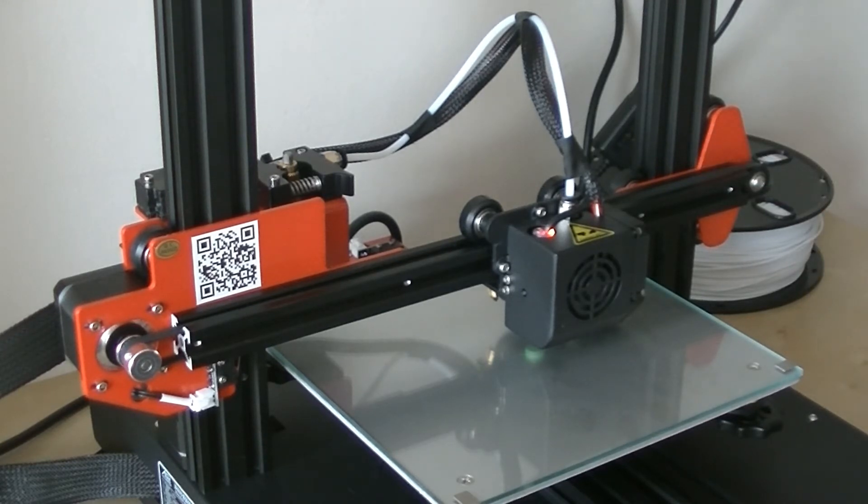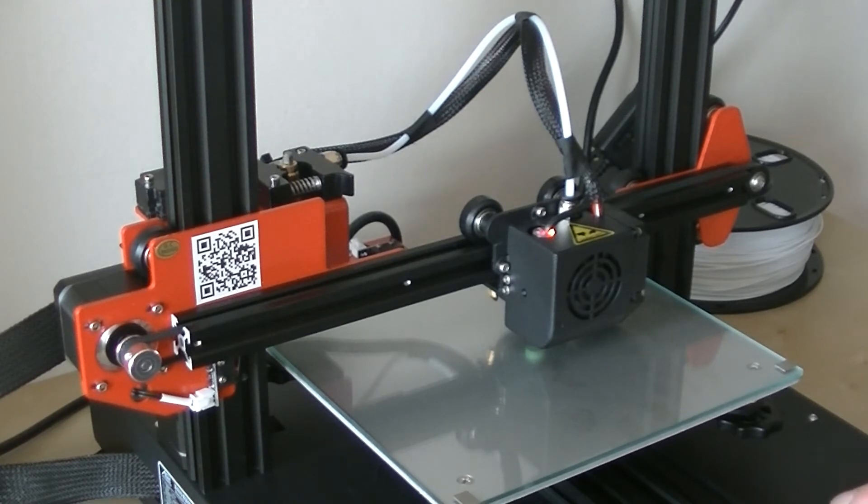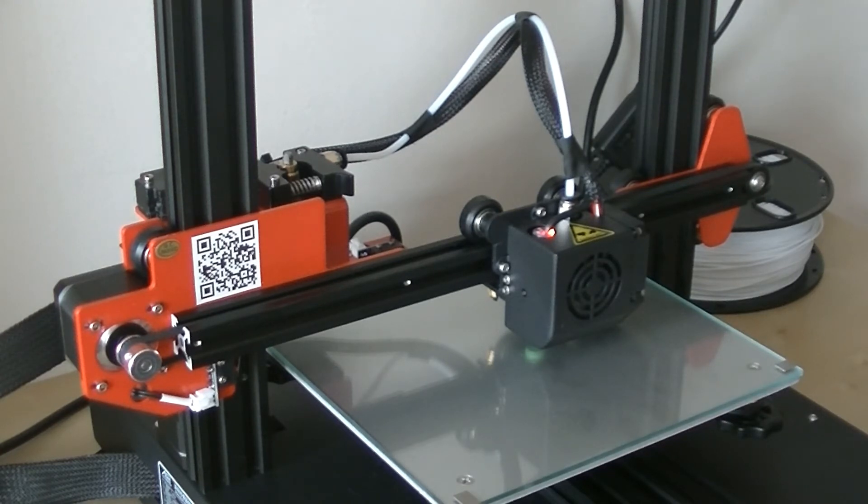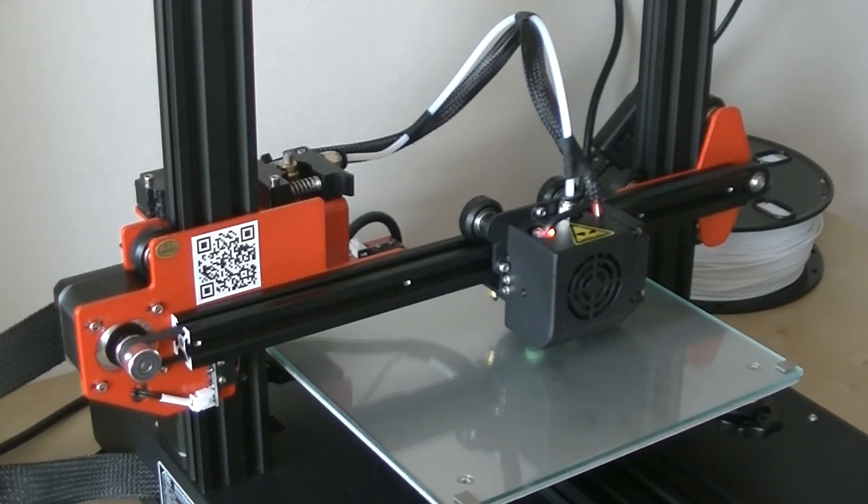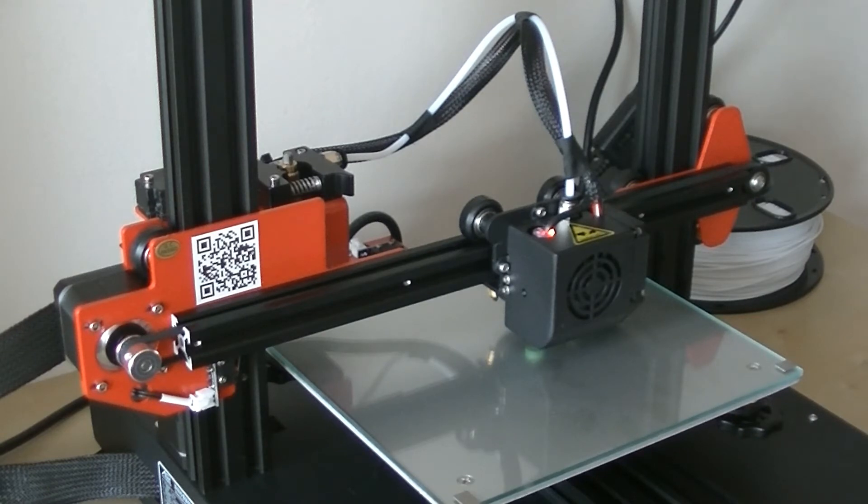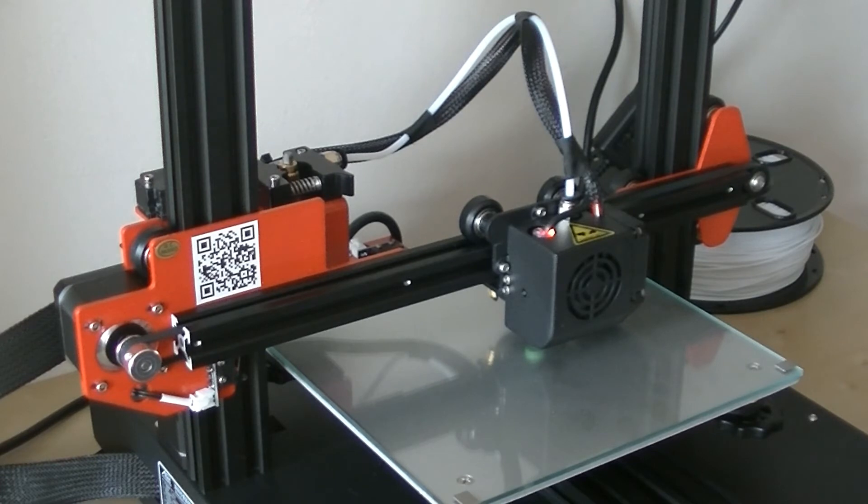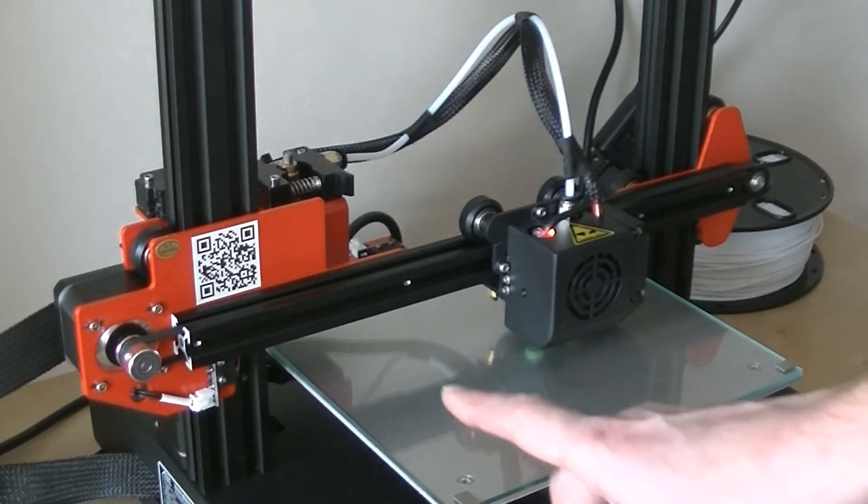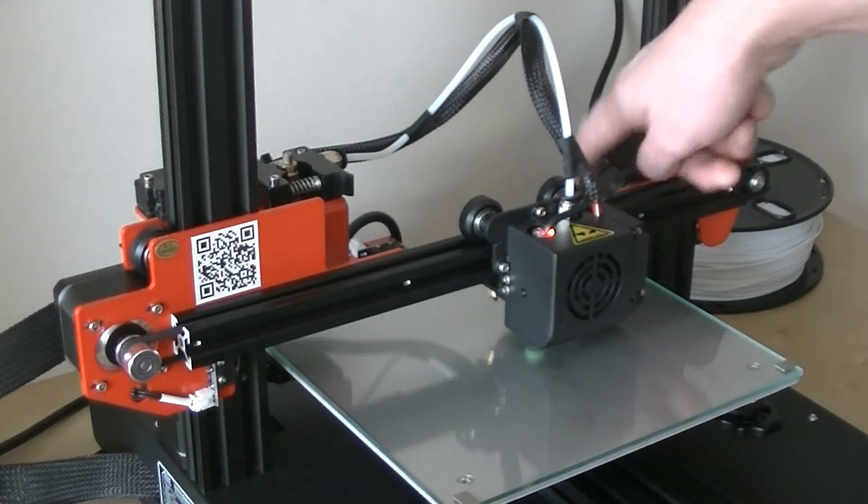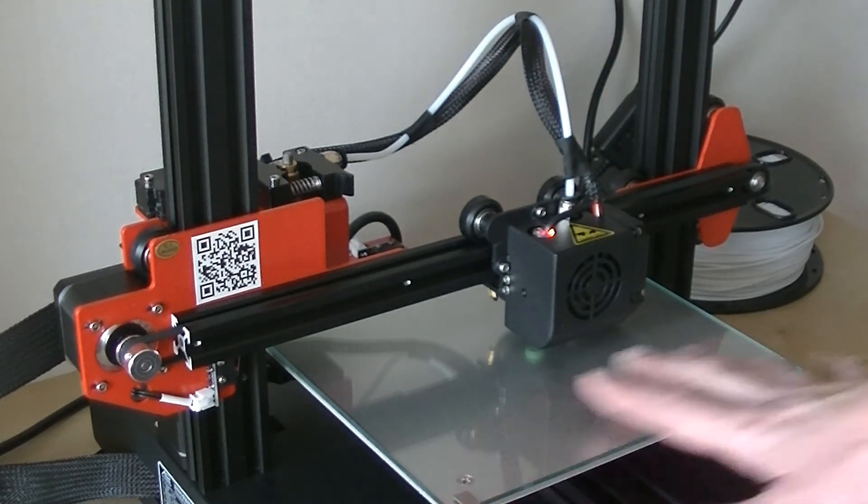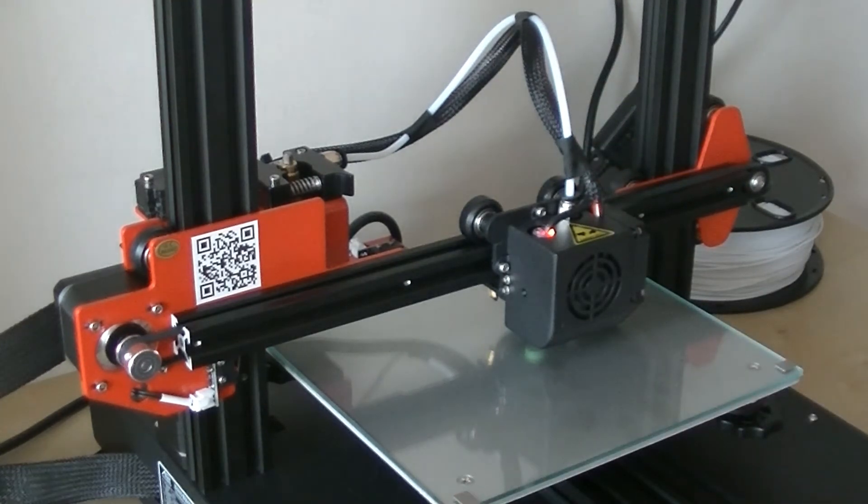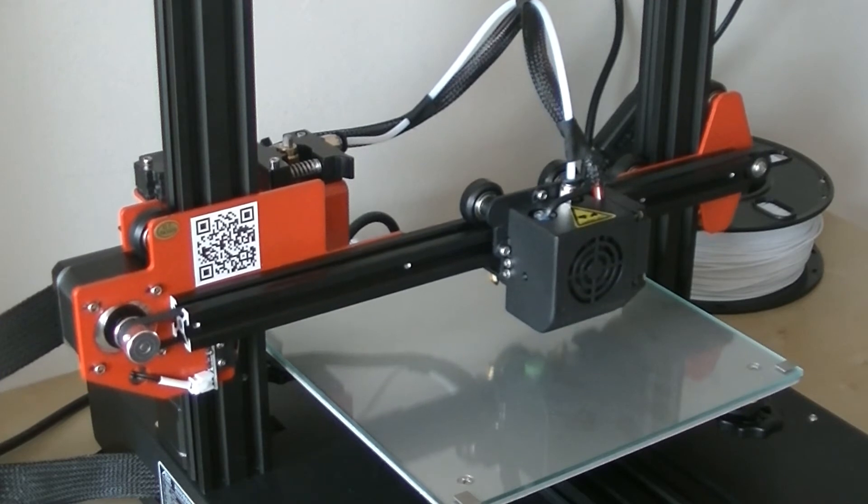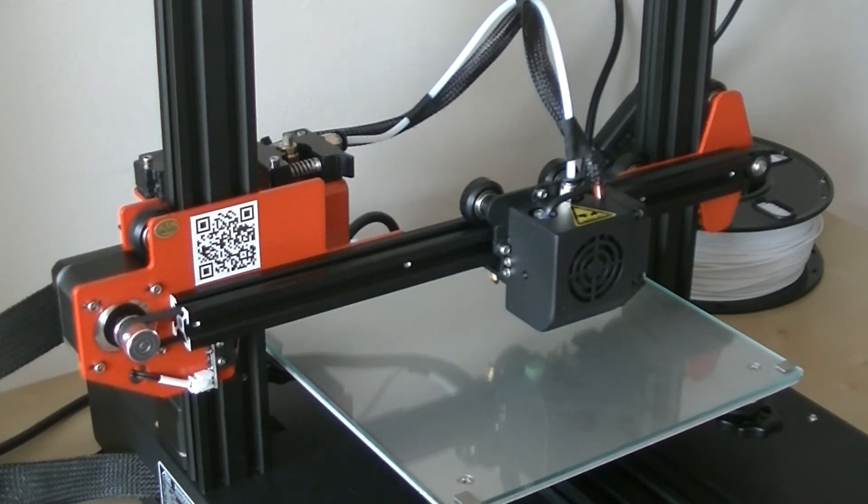But if I go to prepare and level, sorry the Z one, and now, oh yeah there we are. So this is where you, when you go to prepare, if you go to manual, this is where you adjust the bed here, here, here, and here, so that it'll print straight.